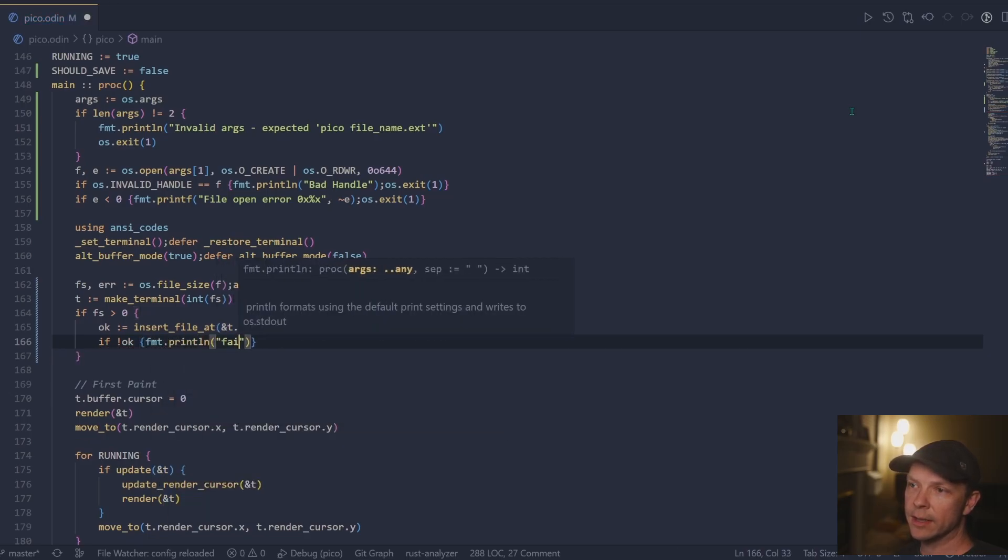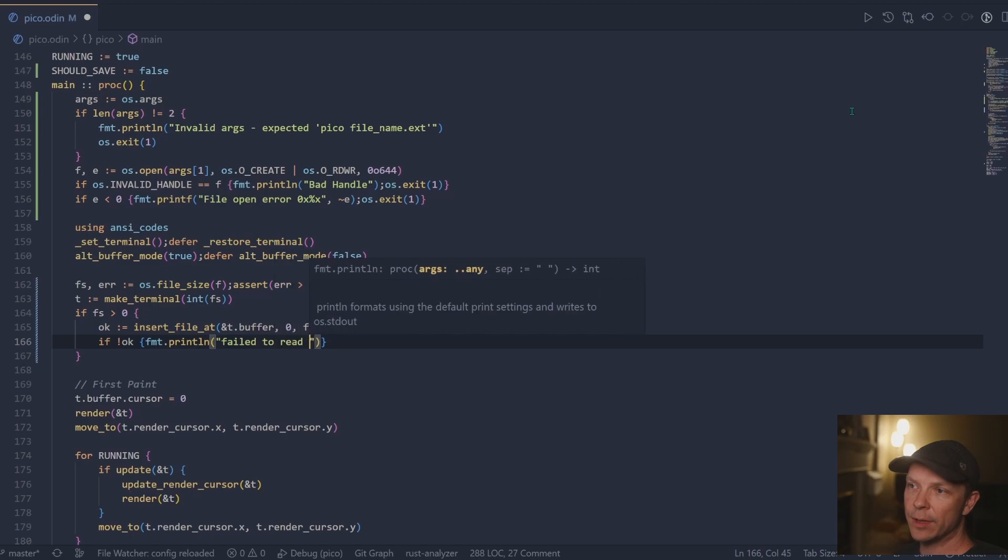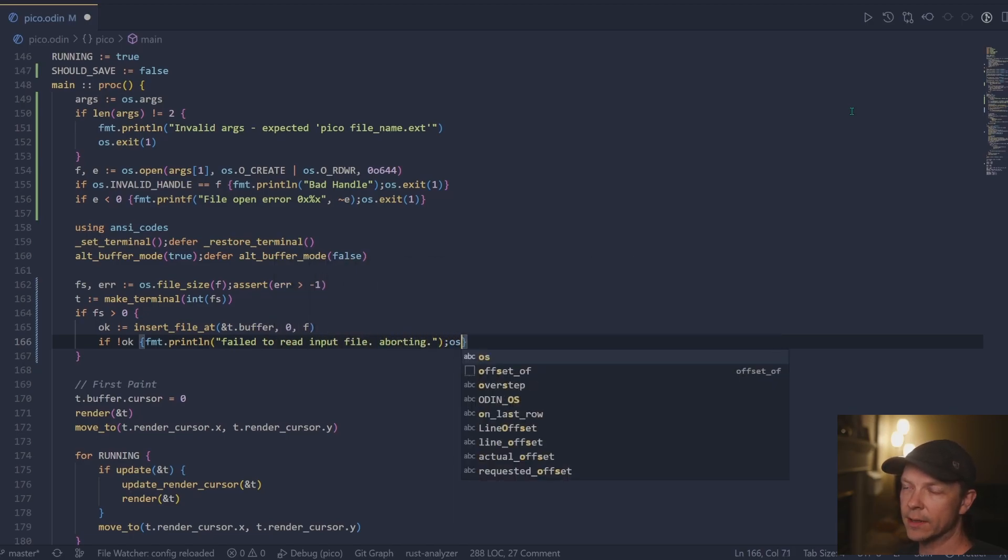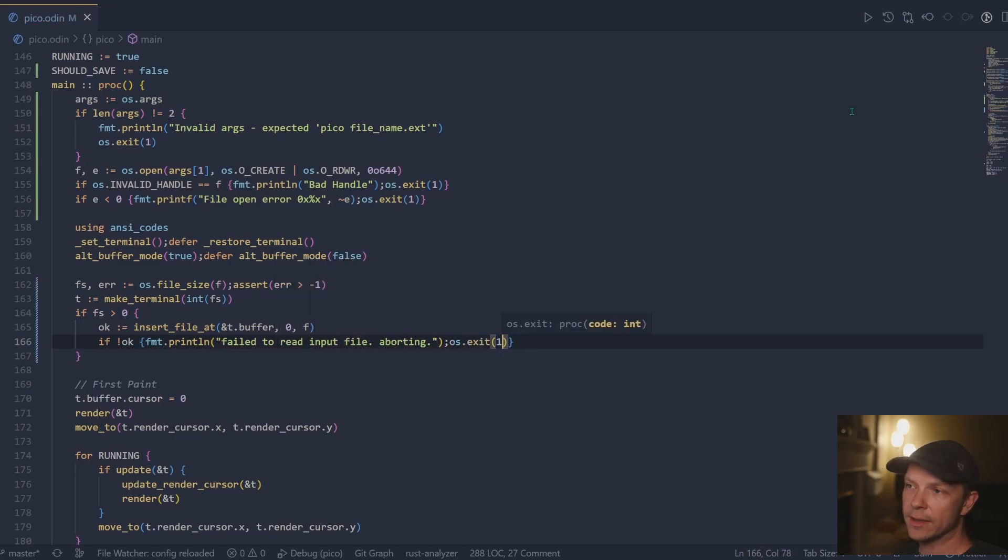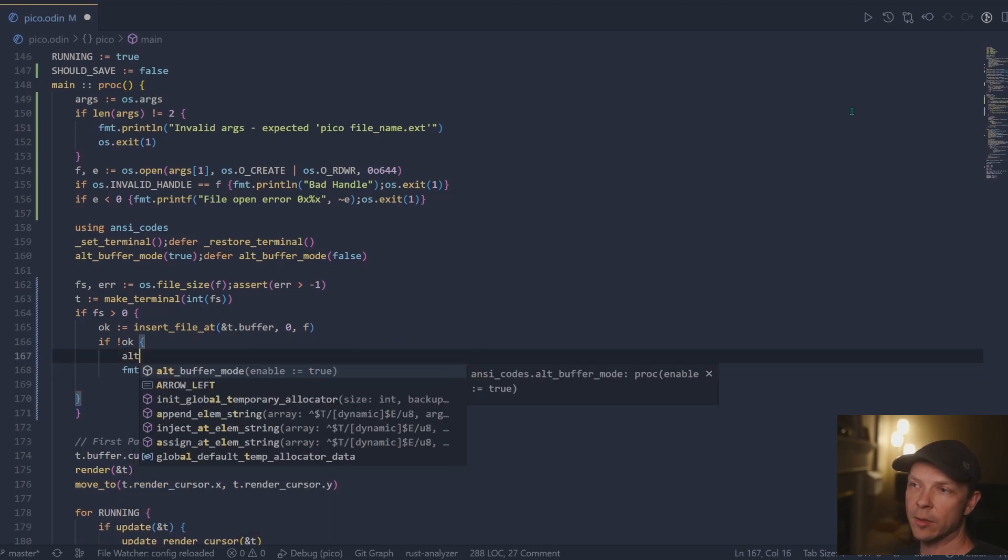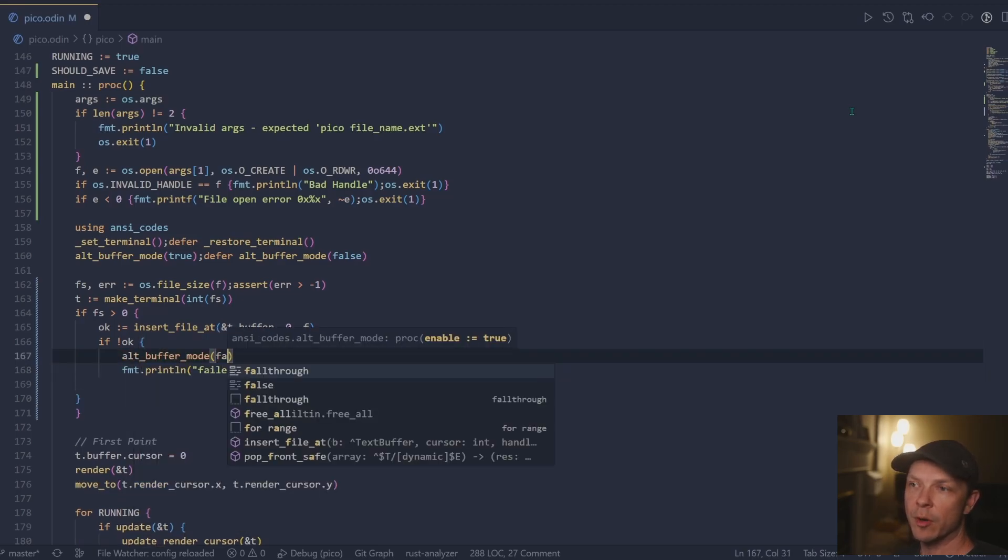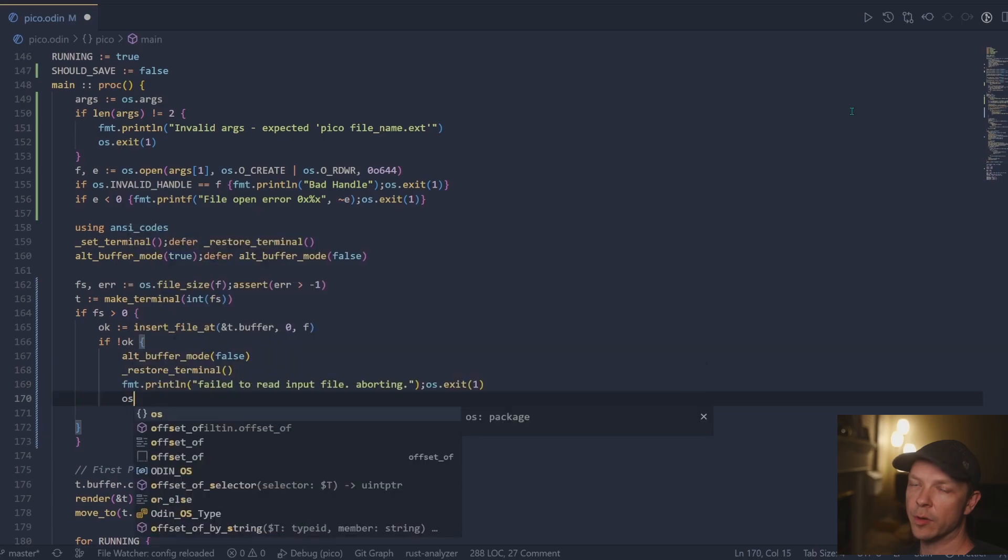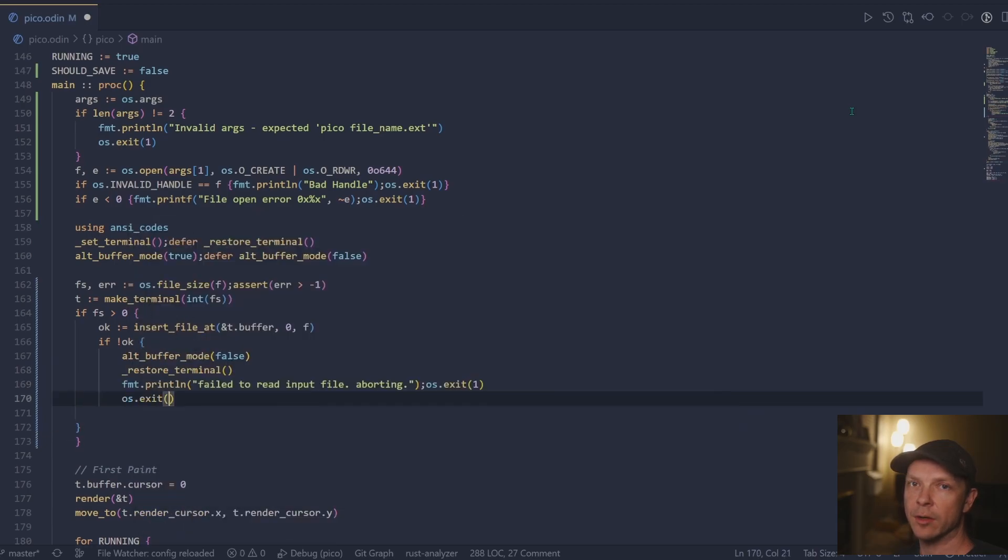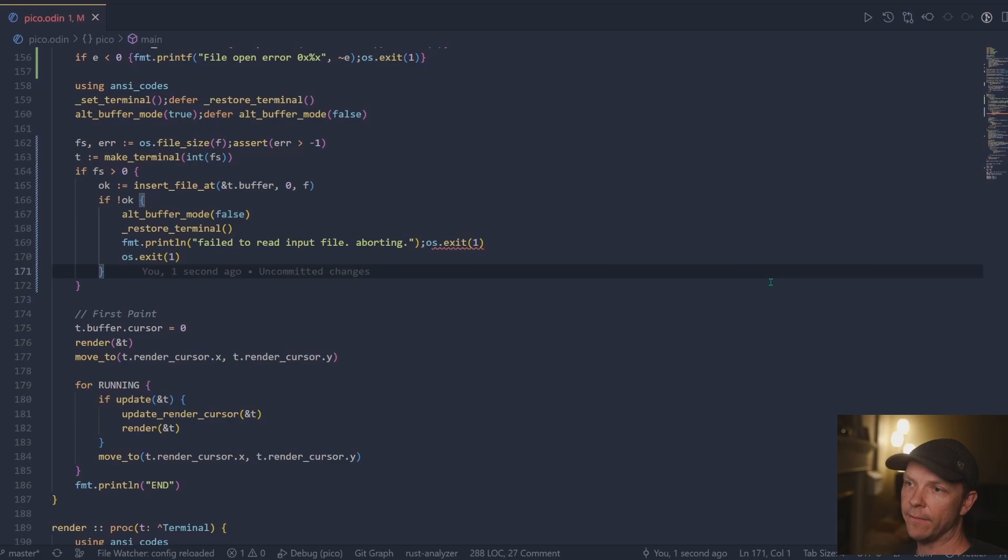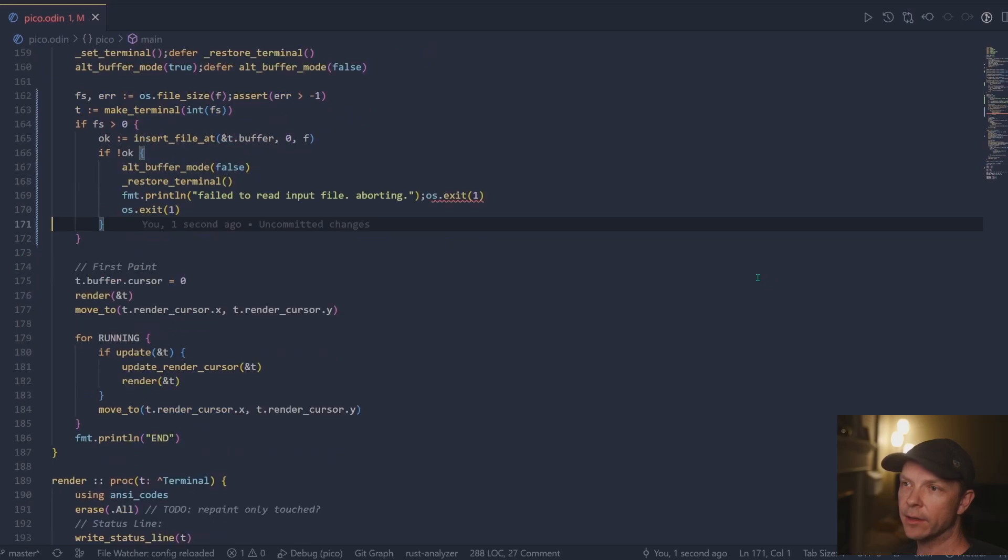And if we failed to insert, for some reason, we just go ahead and print and do an exit. The difference here is that because now we're beyond the set terminal, so we're in raw mode, we do need to clean up all of the terminal issues before we exit.